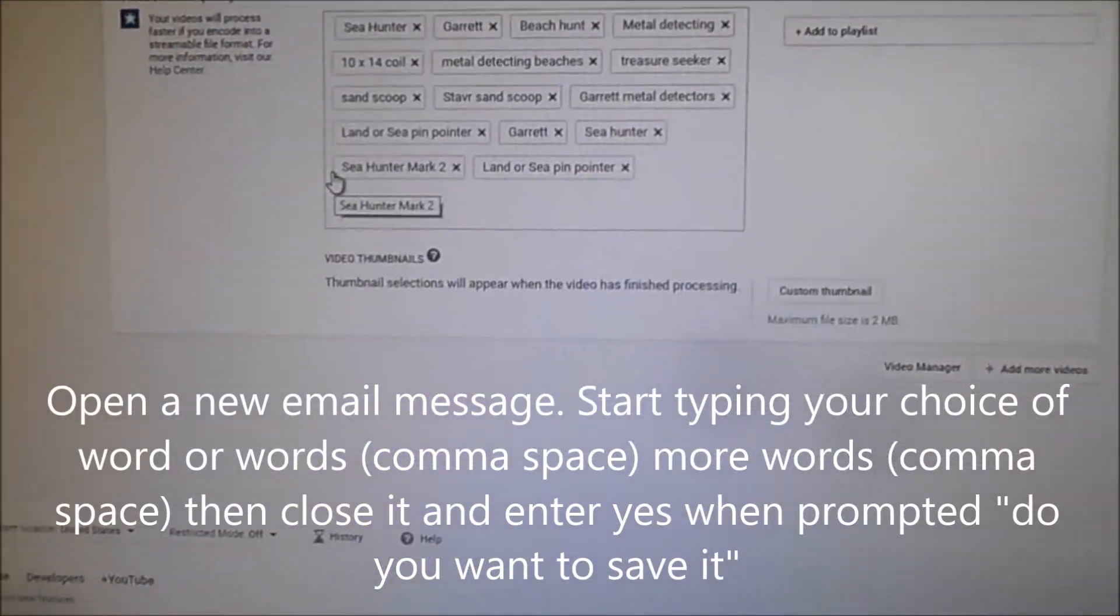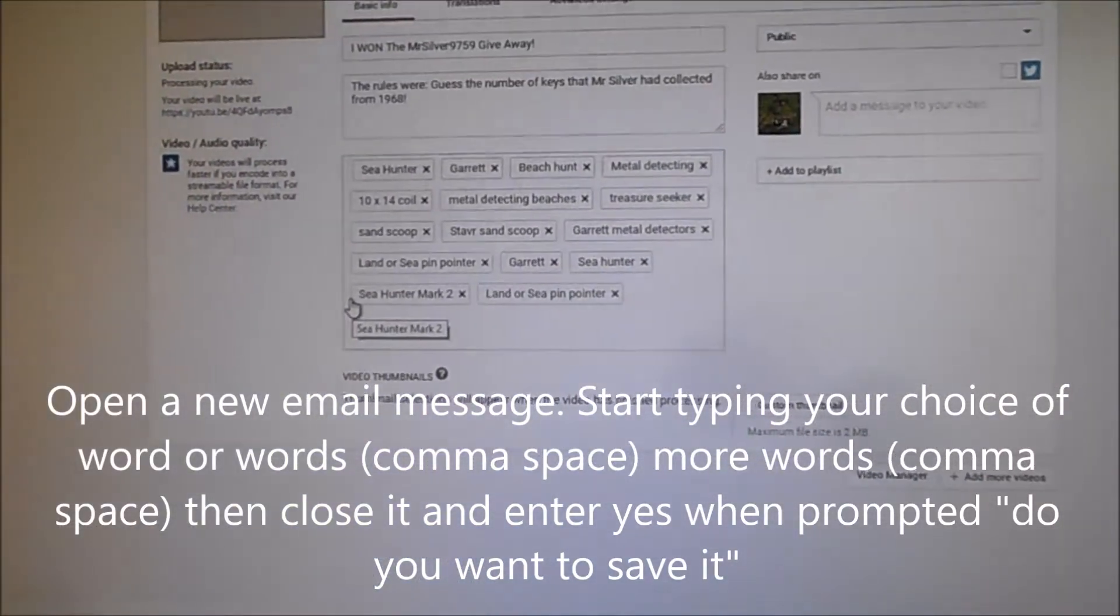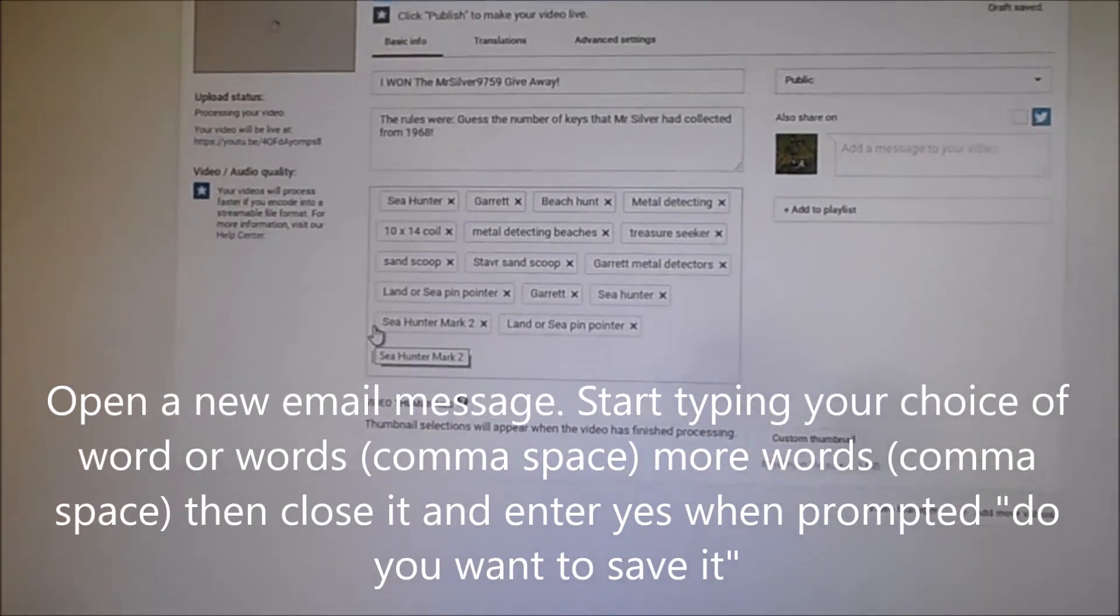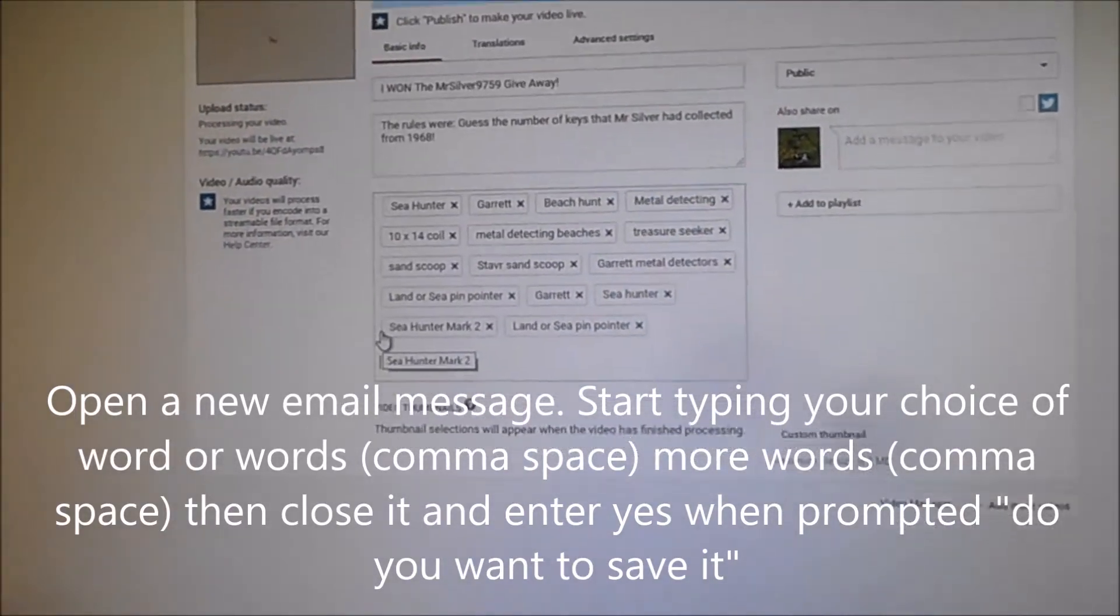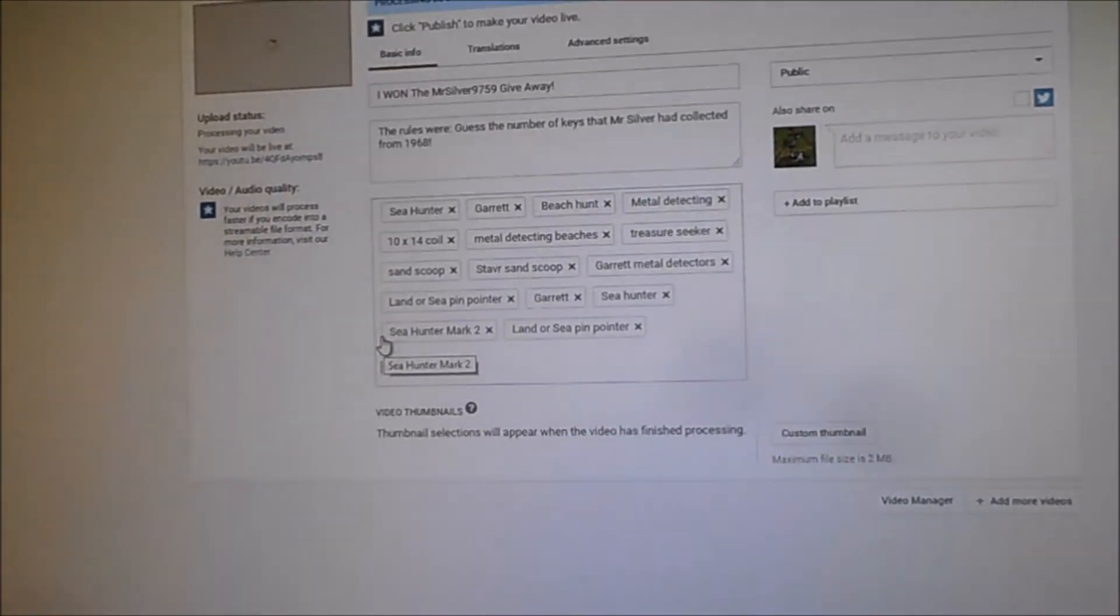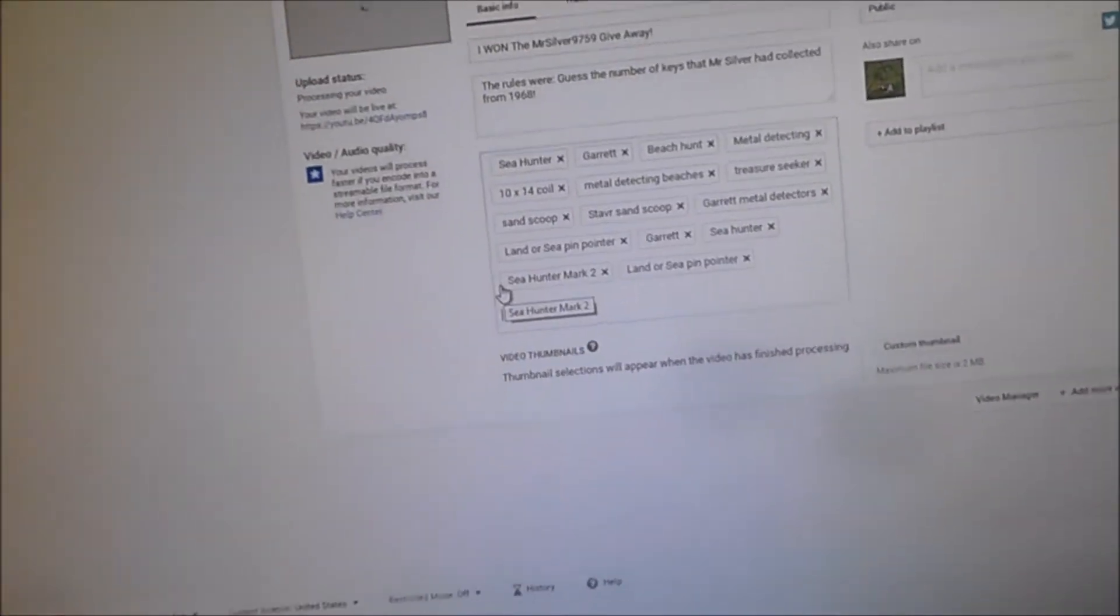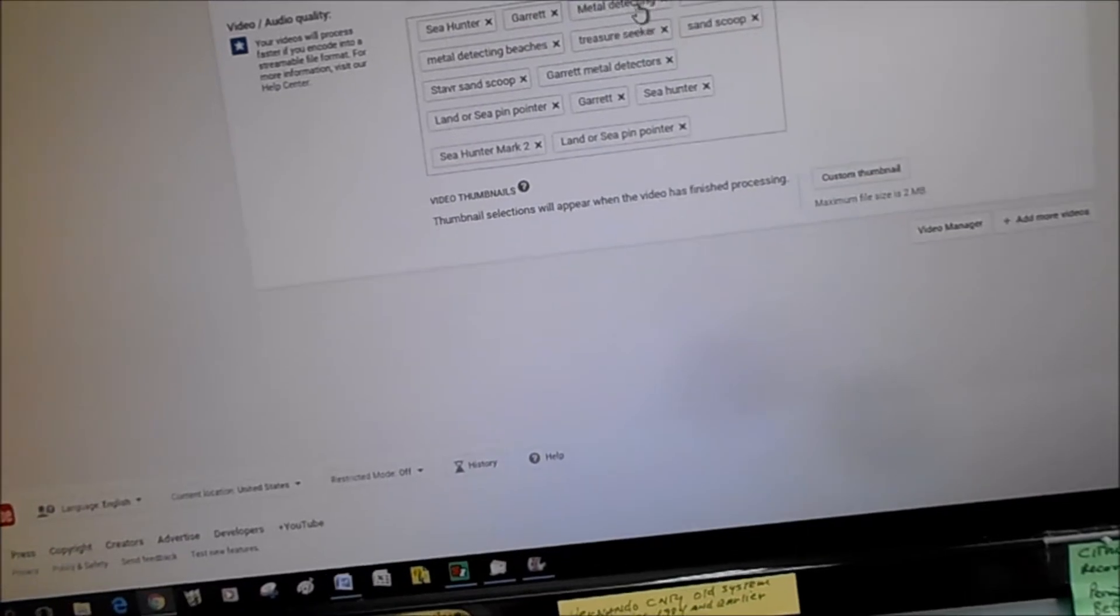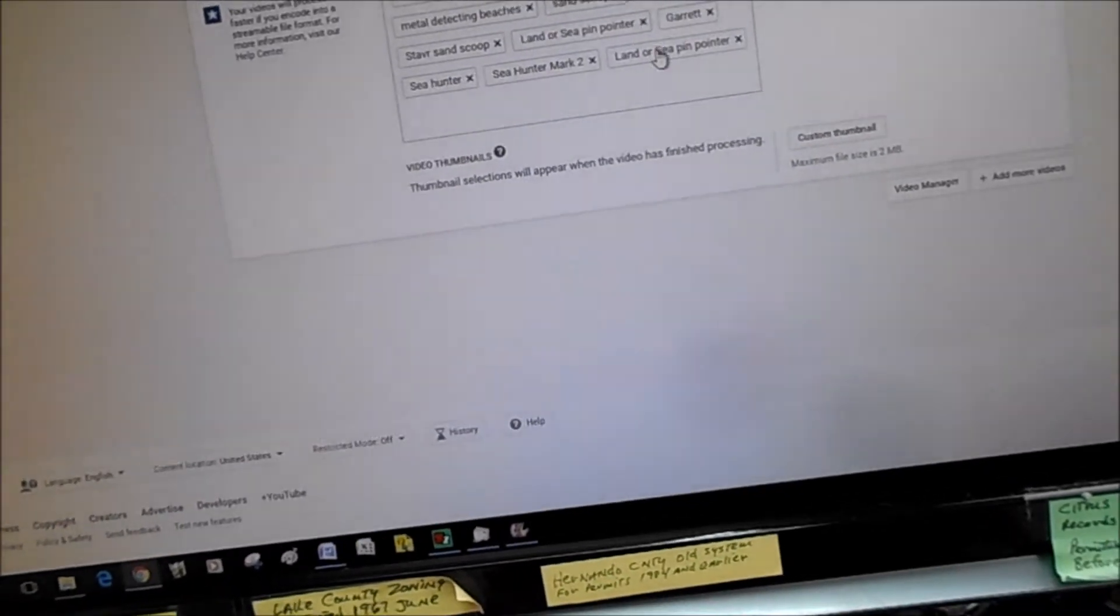So if you don't have Word, you can just put them in a draft in your email folder and just don't ever finish it and send it. And then you can go through there and take out the ones you don't like.